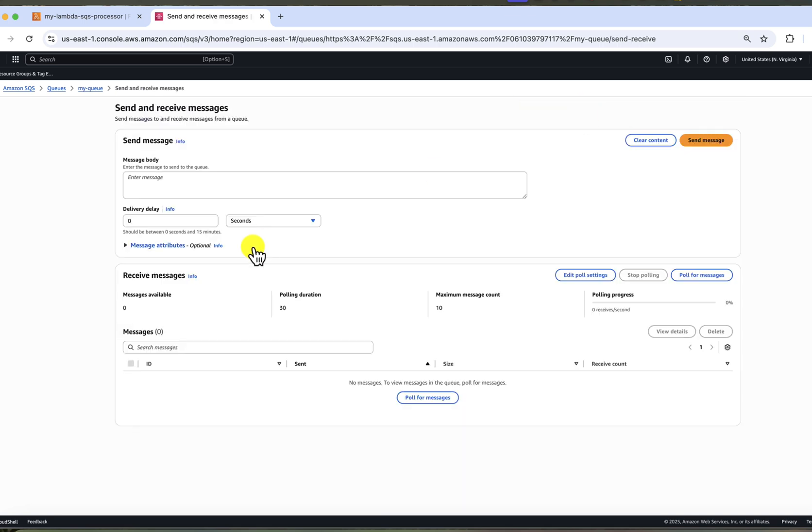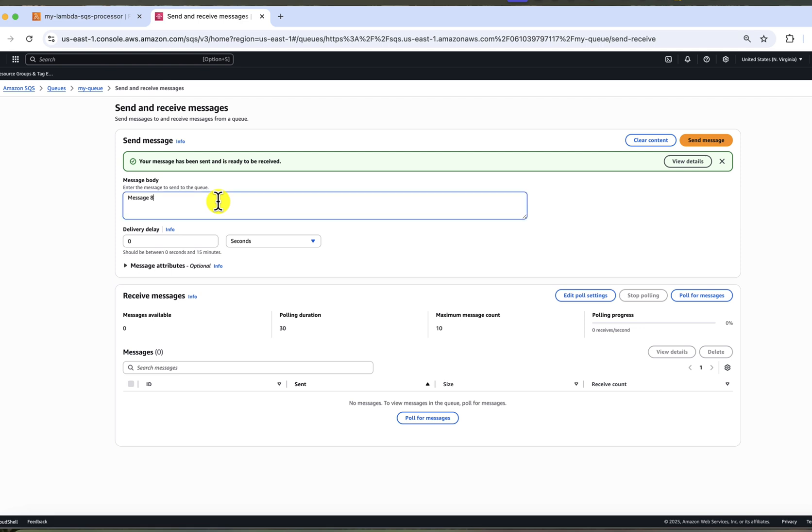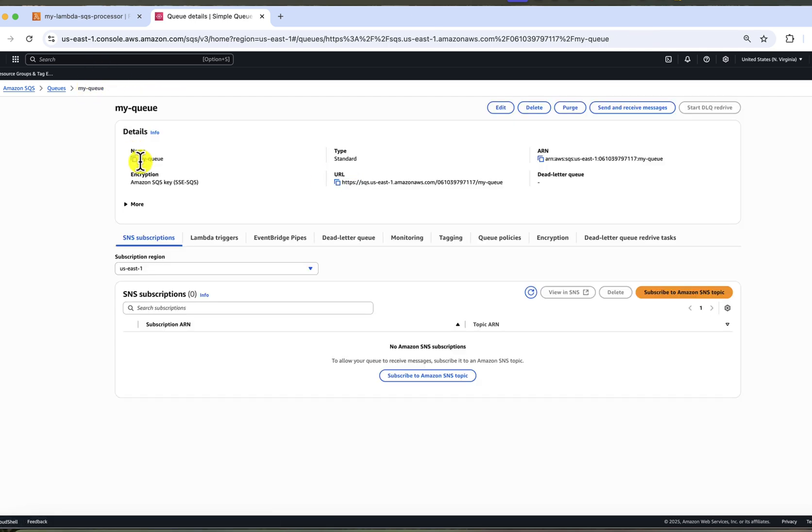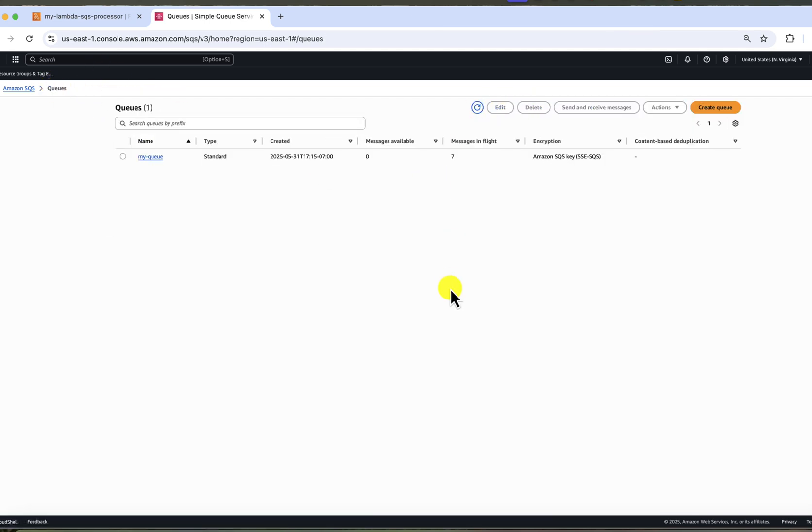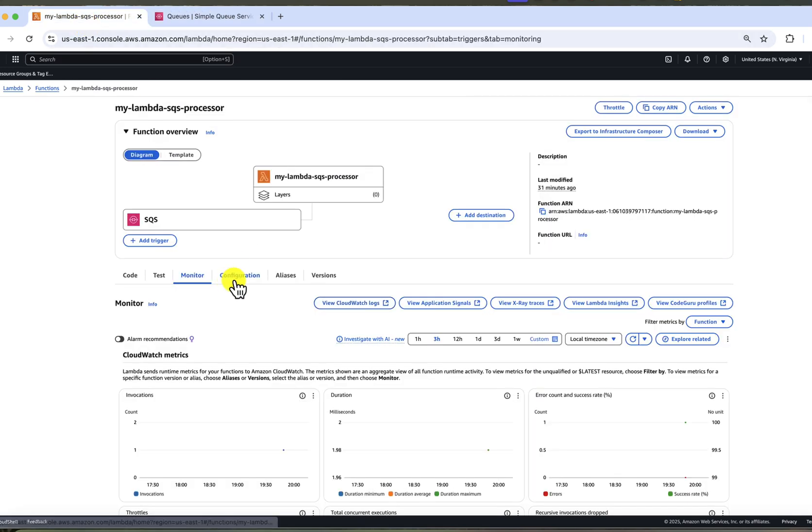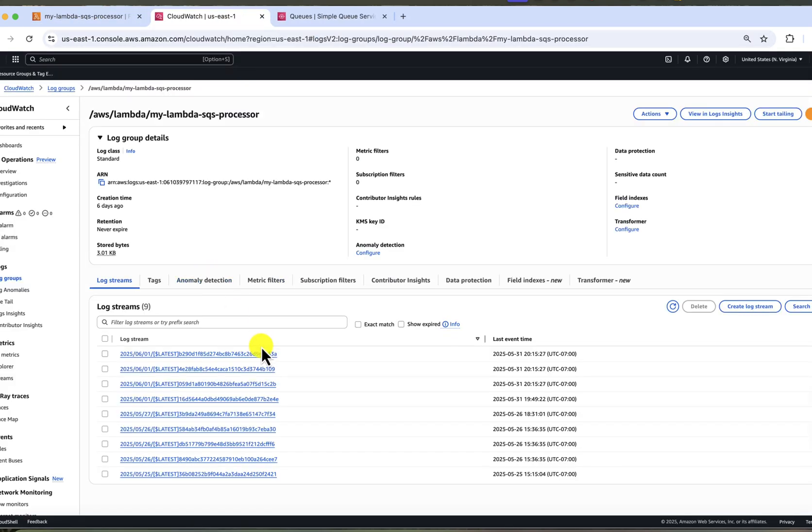Let's insert another batch, message four, five, six, seven, eight, nine and ten. So we have another seven messages. Let's wait a bit.